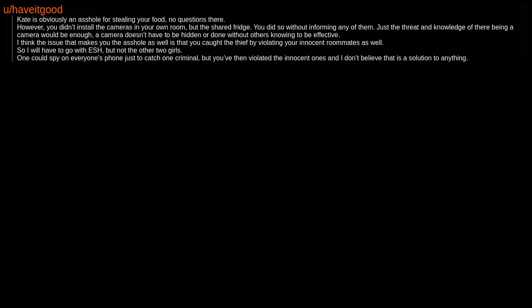Kate is obviously an asshole for stealing your food. No questions there. However, you didn't install the cameras in your own room, but the shared fridge. You did so without informing any of them. Just the threat and knowledge of there being a camera would be enough. A camera doesn't have to be hidden or done without others knowing to be effective. I think the issue that makes you the asshole as well is that you caught the thief by violating your innocent roommates as well. So I will have to go with ESH, but not the other two girls. One could spy on everyone's phone just to catch one criminal, but you've then violated the innocent ones and I don't believe that is a solution to anything.